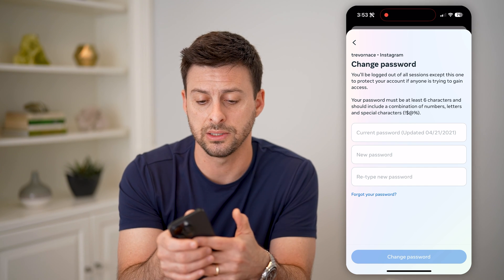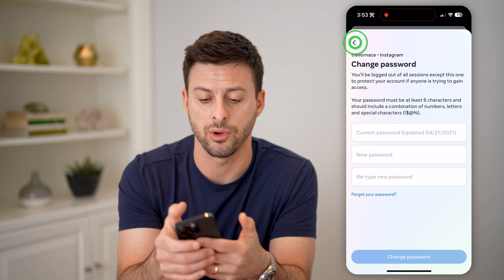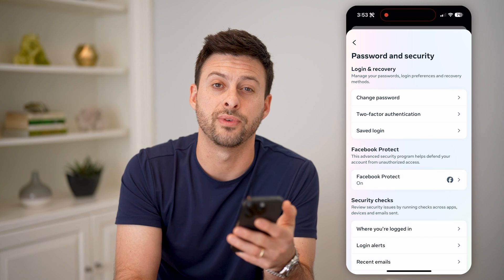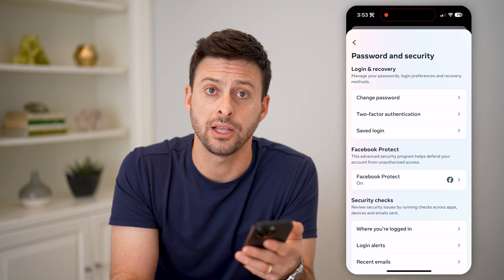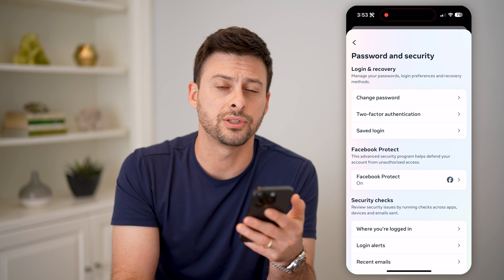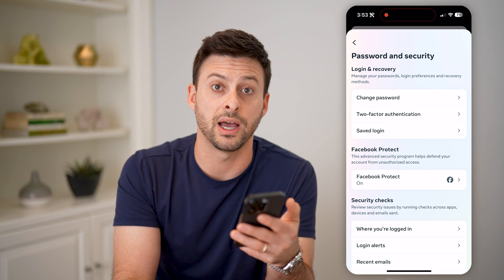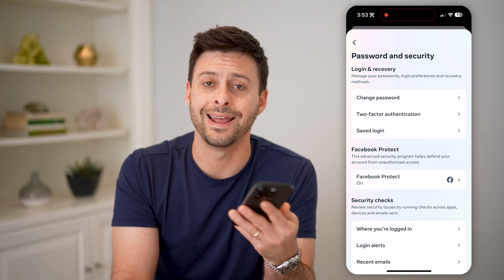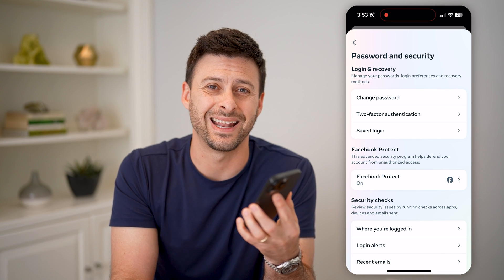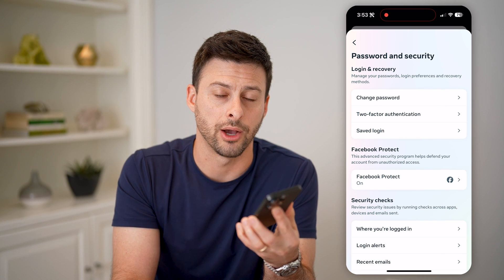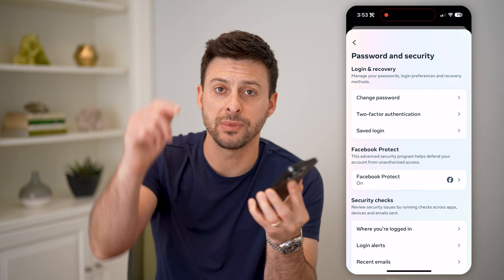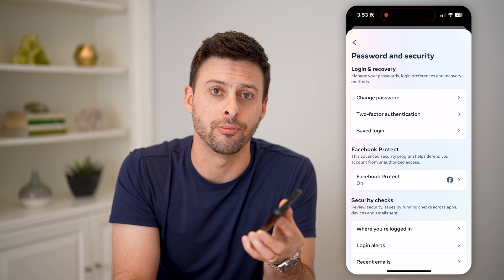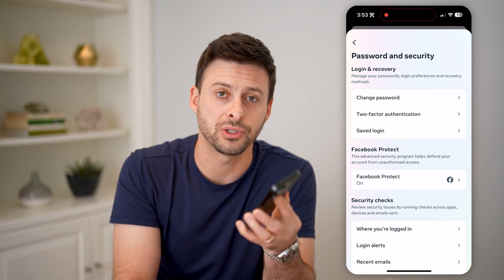You might also want to consider going back and hitting Two-Factor Authentication, just to verify that it is you who's trying to log in and no one else can get into your account. I hope this helps — if it did, please consider subscribing down below and I'll catch you on the next one.